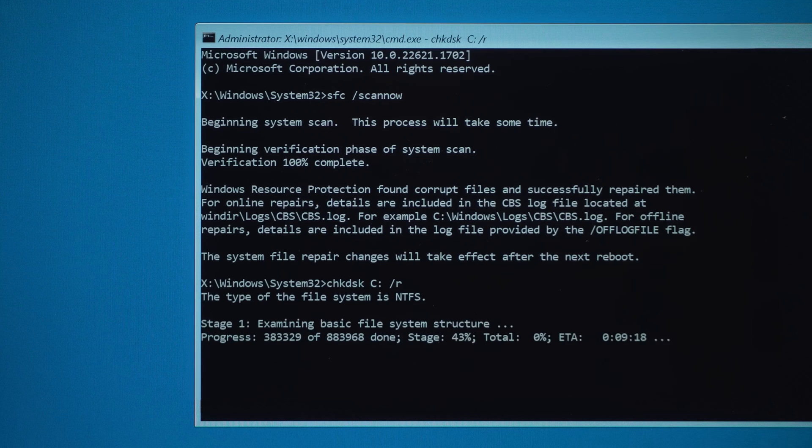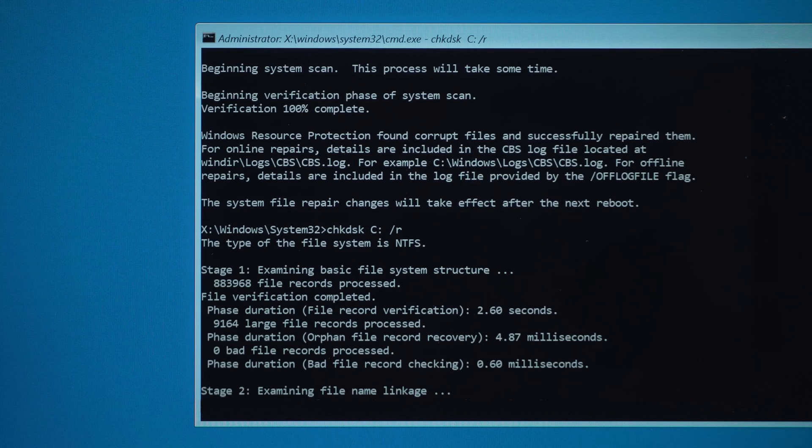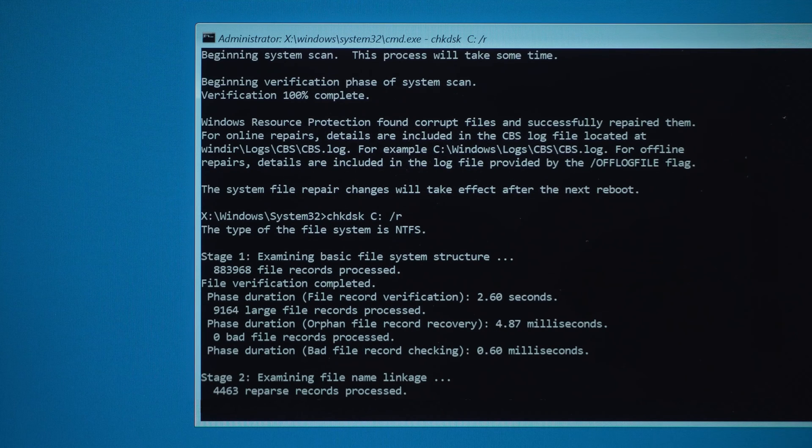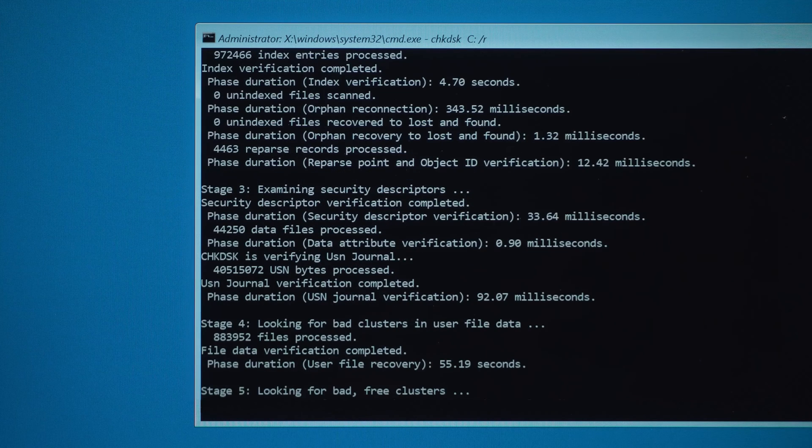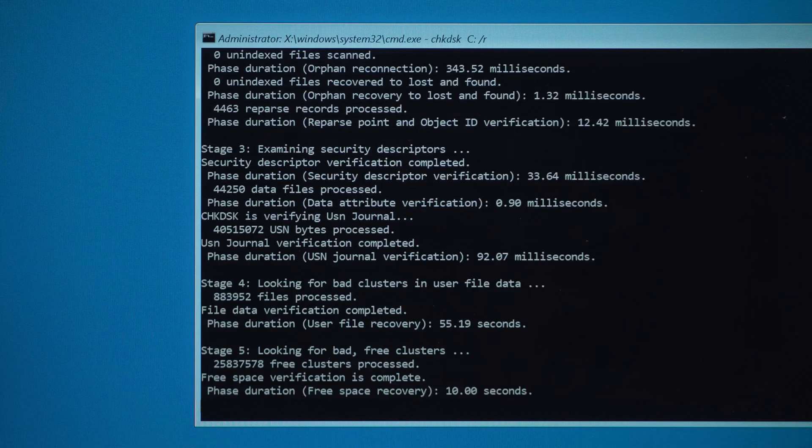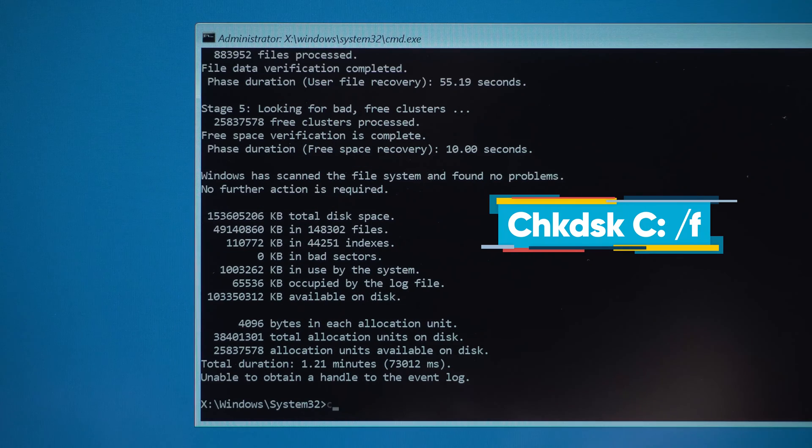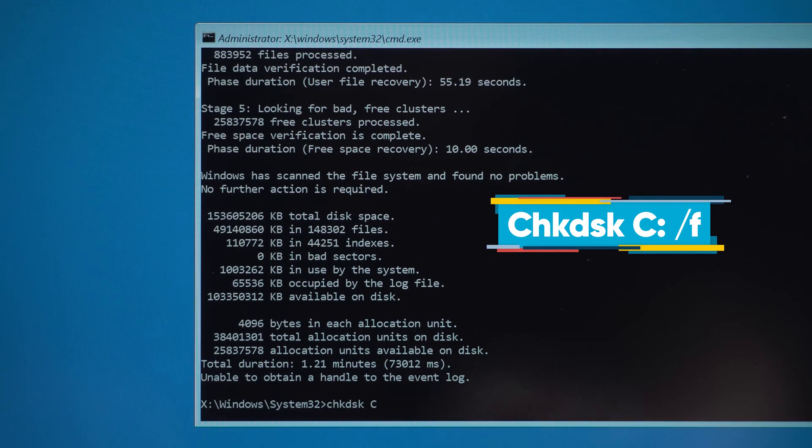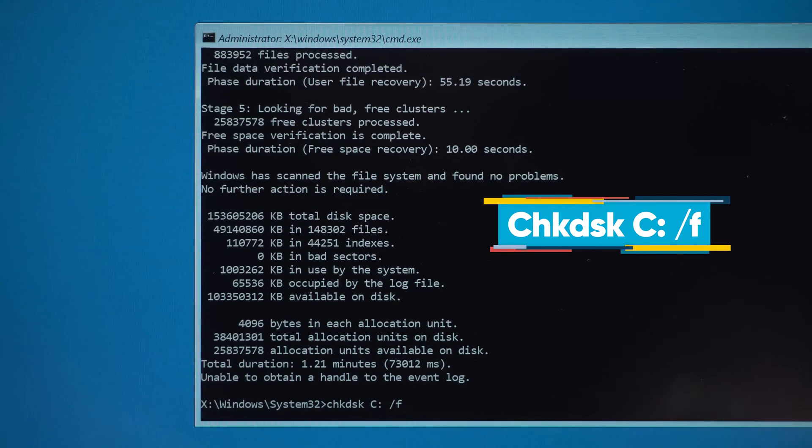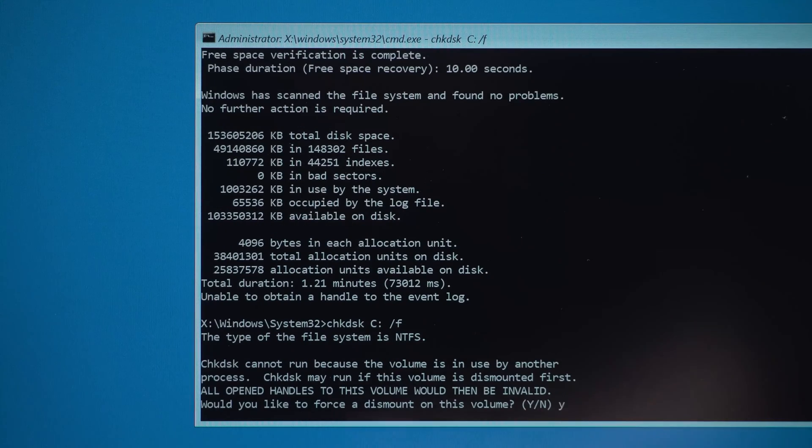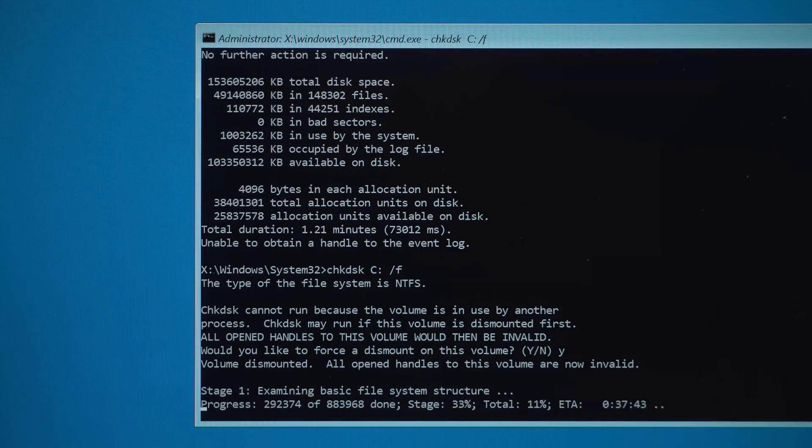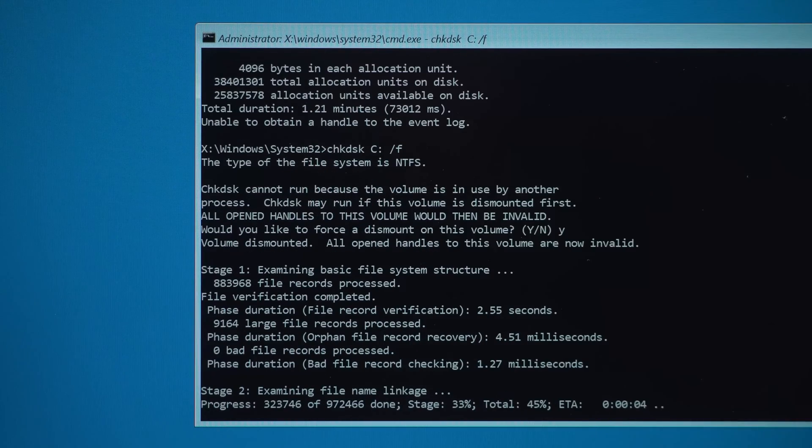Scan the system disk for bad sectors and recover readable data: CHKDSK space C colon space slash F. This scans the system disk for errors and repairs it.